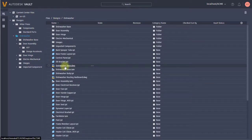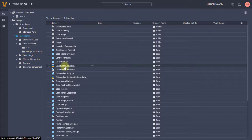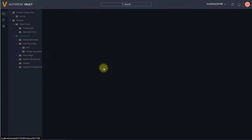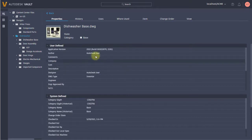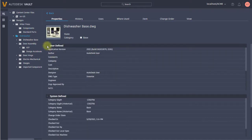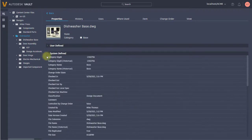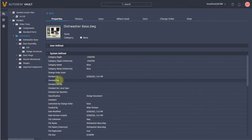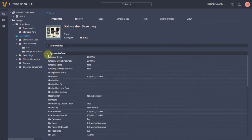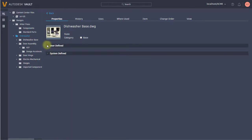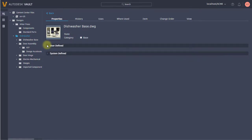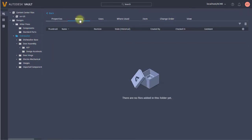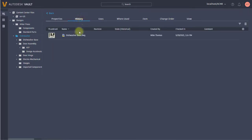I'm going to select this dishwasher base and drill into that part. Notice I see all those properties both user defined and system defined. I can see when it was checked in, who checked it in, the state, the description, the engineer, and whether it's a content center component.